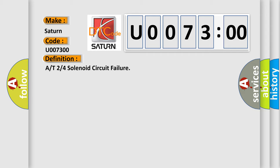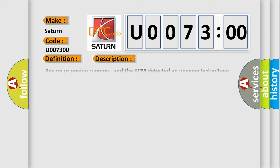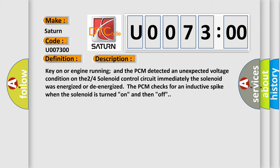And now this is a short description of this DTC code. Key on or engine running and the PCM detected an unexpected voltage condition on the 2/4 solenoid control circuit immediately. The solenoid was energized or de-energized. The PCM checks for an inductive spike when the solenoid is turned on and then off.